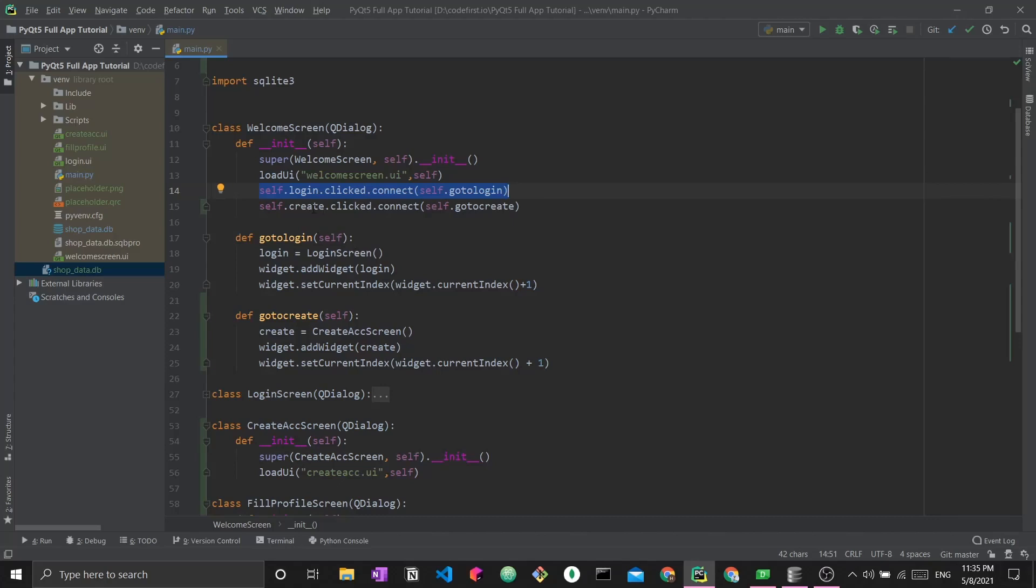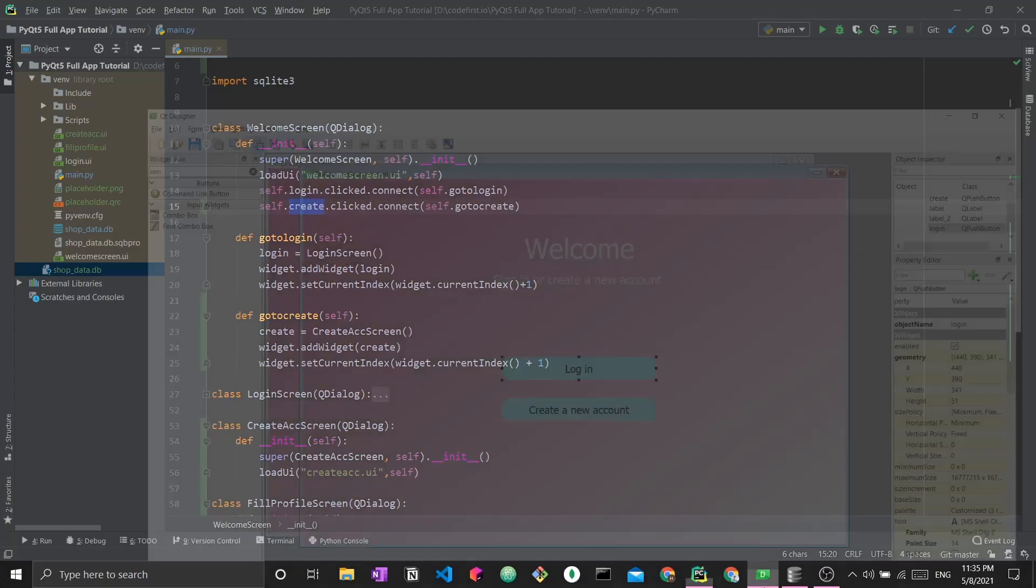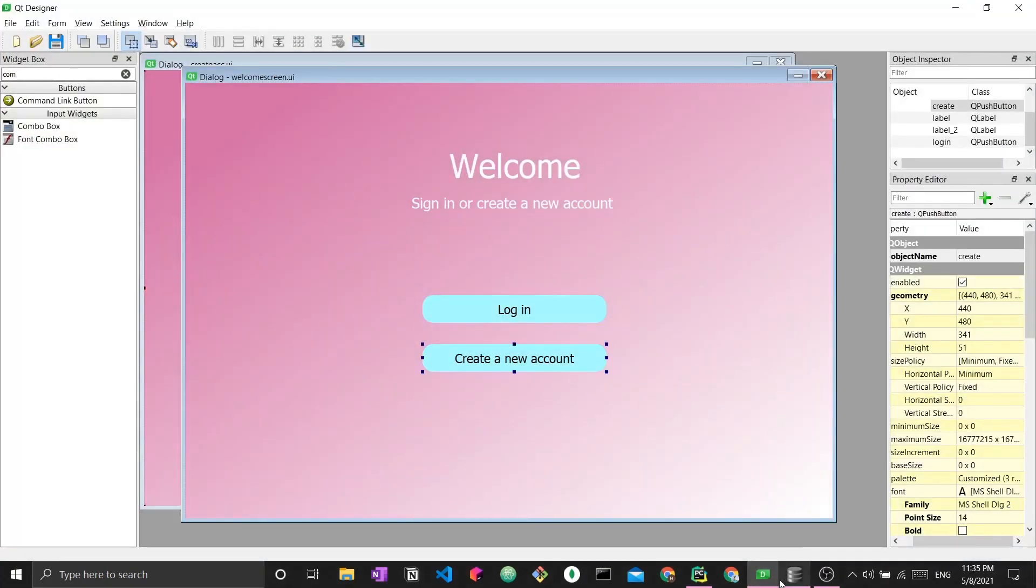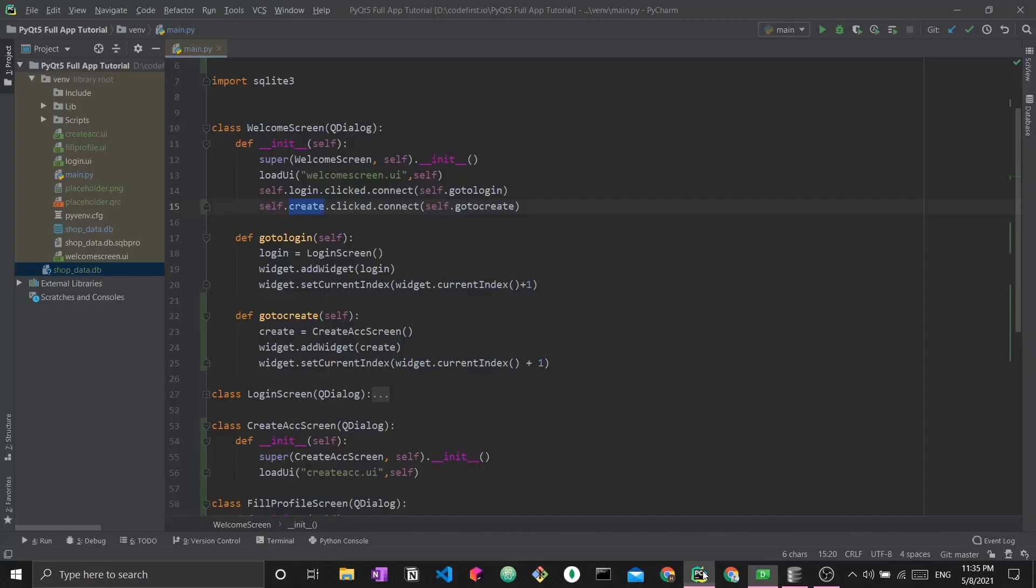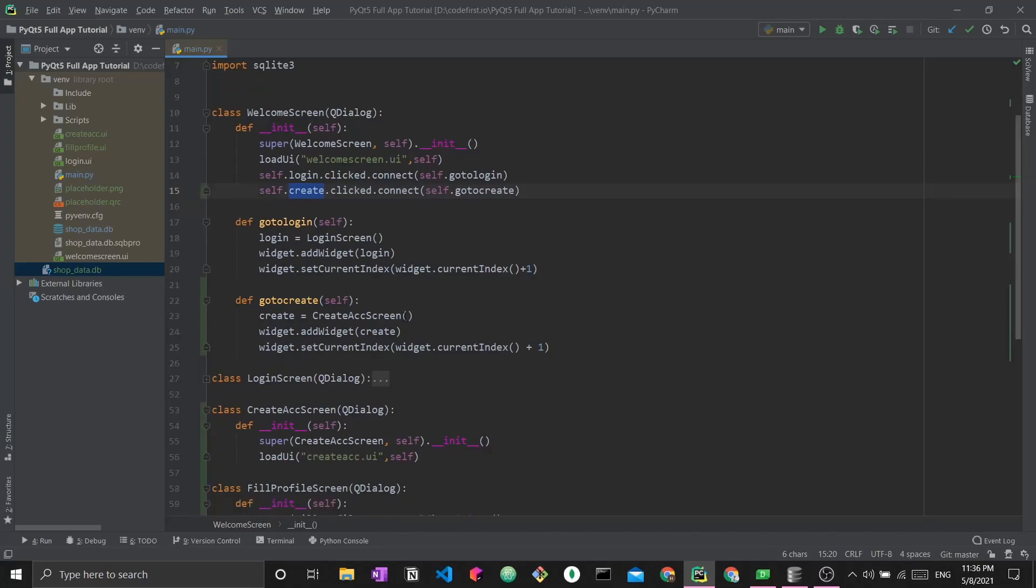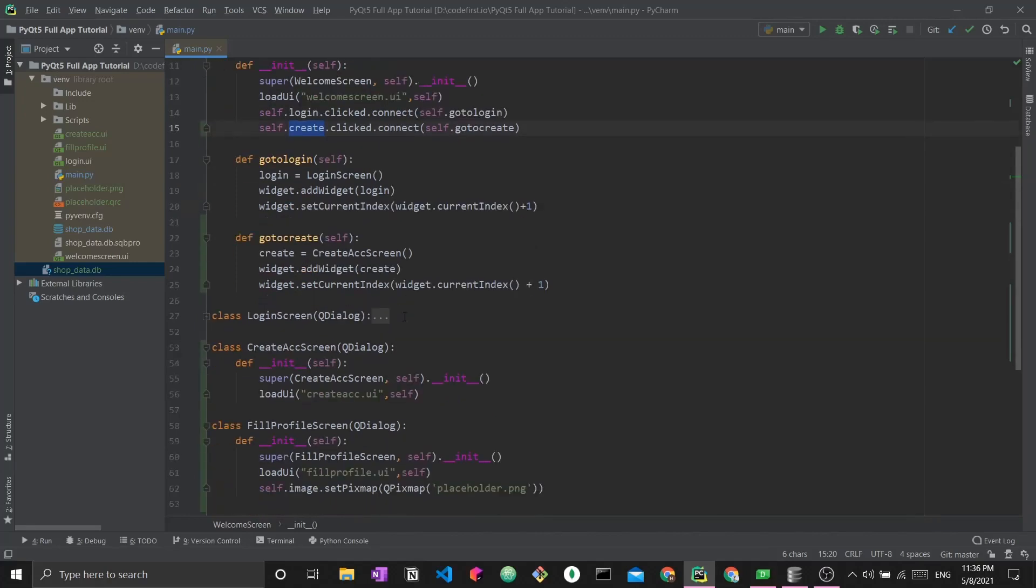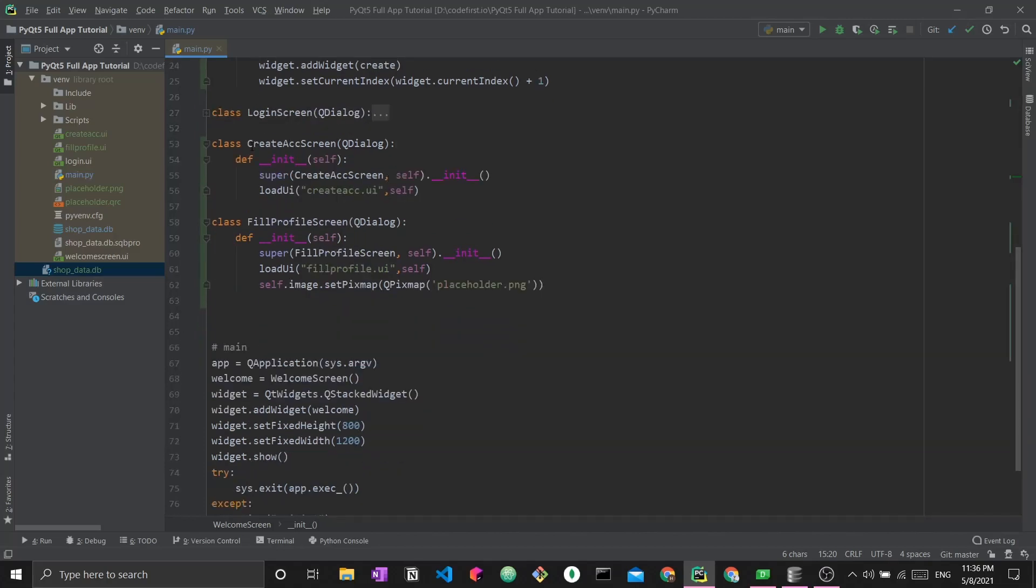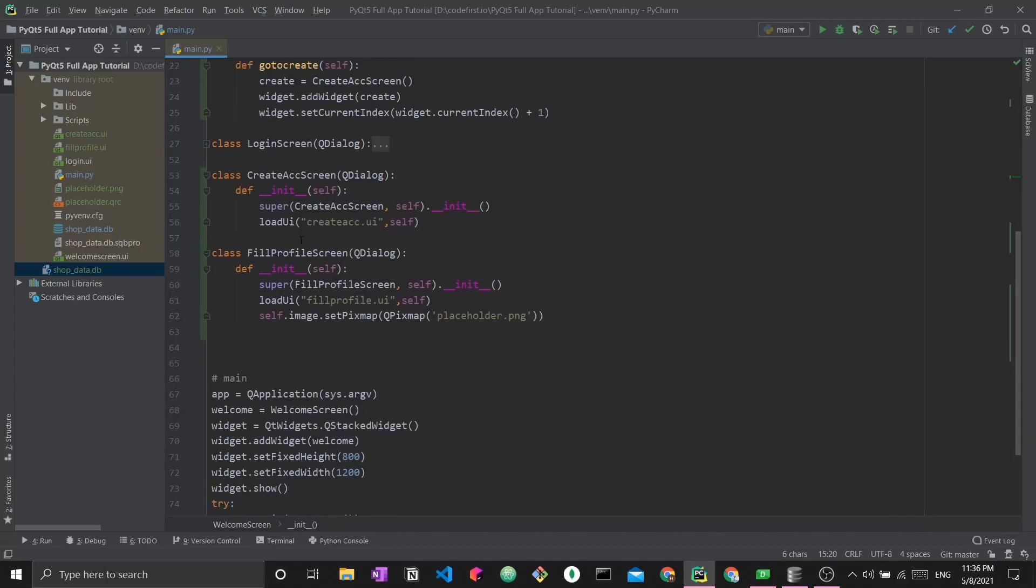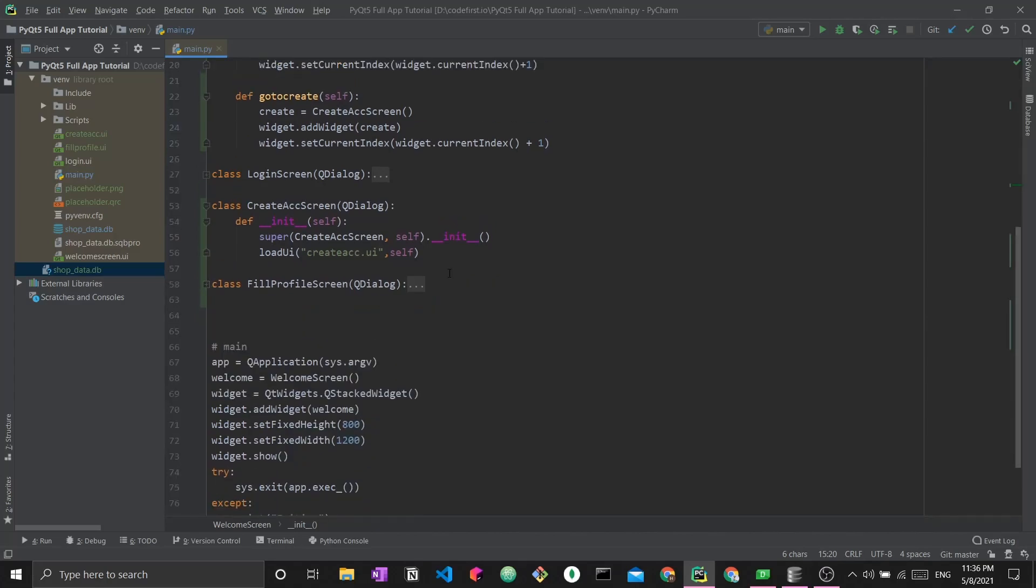The same thing happens when we click the create button. Once this is clicked, it will load the create screen. I've hidden the code for the login screen since we will not be modifying it in this video. We will only be modifying the create account screen.